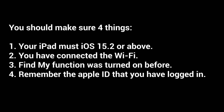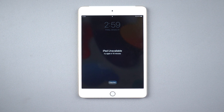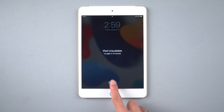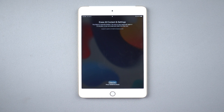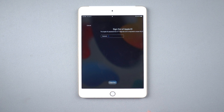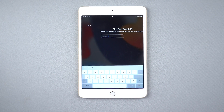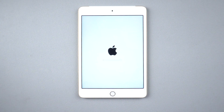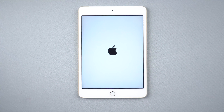Second, you have connected to Wi-Fi. Third, the Find My function was turned on before. Last, remember the Apple ID that you have logged in. If those conditions are met, then you will see the Erase button — press it. Now you just need to enter the password of your Apple ID. Then wait about three minutes and your iPad will reset to factory settings.